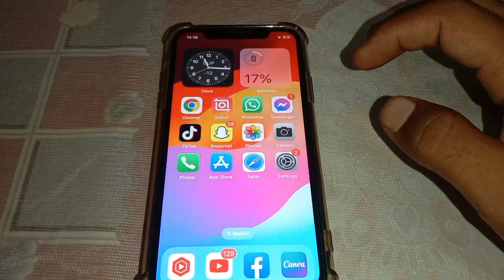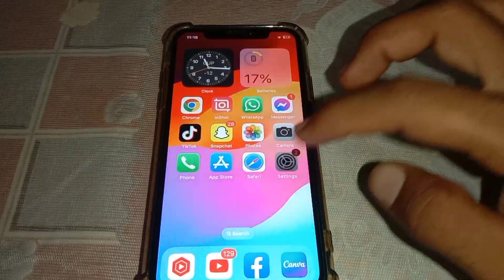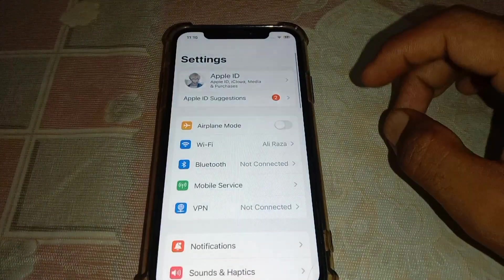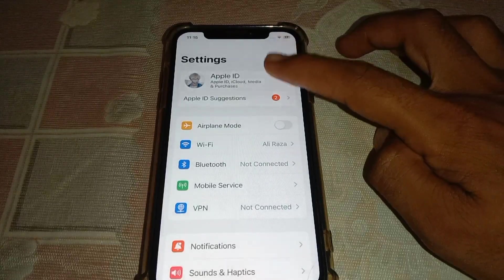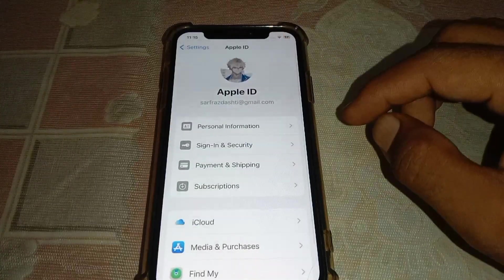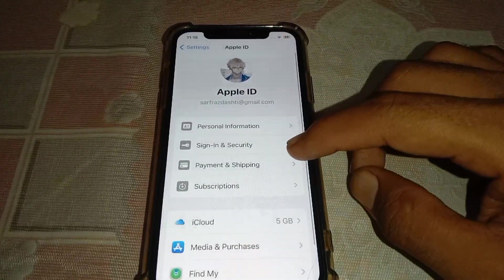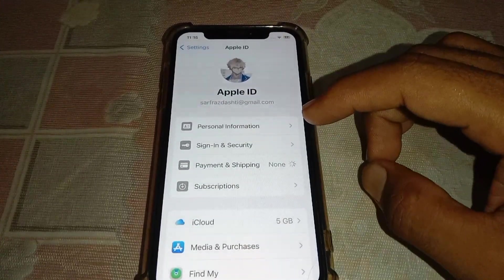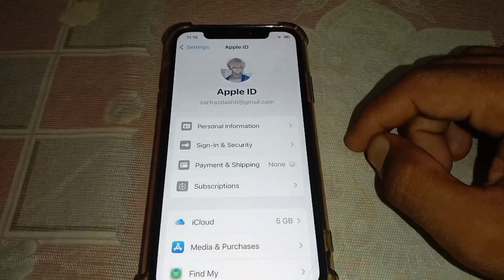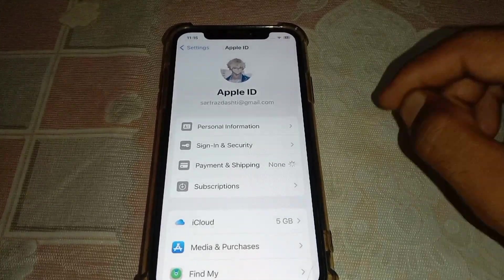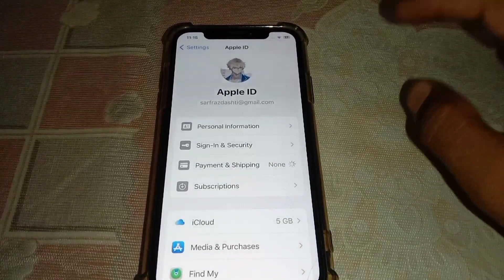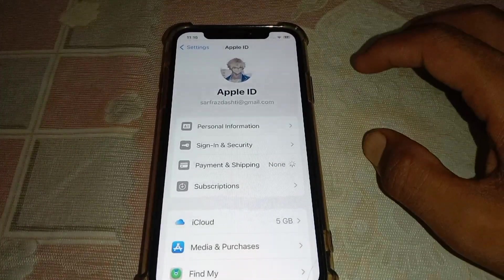If it's still not working, open Settings and tap on your Apple ID. Go to the Payment and Shipping option, remove your payment method, and try to enter it again. Then check if the issue is resolved.